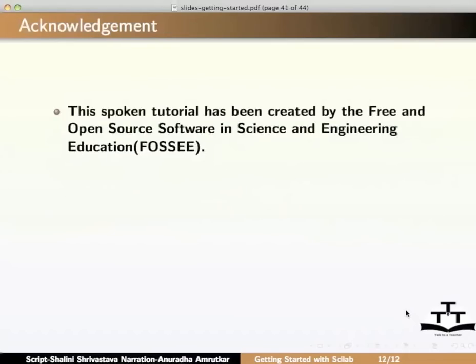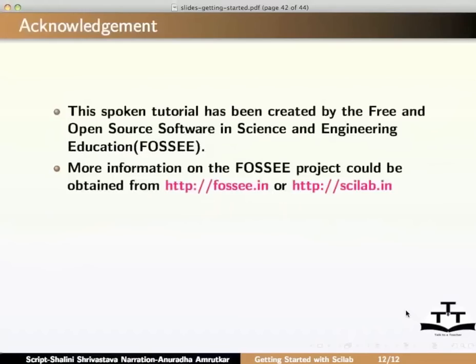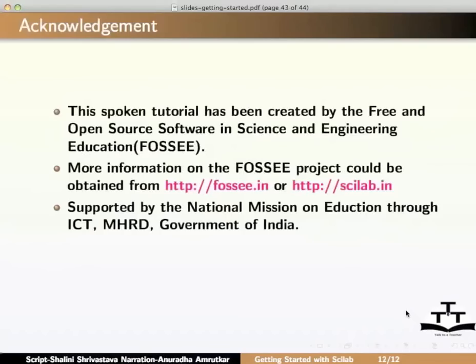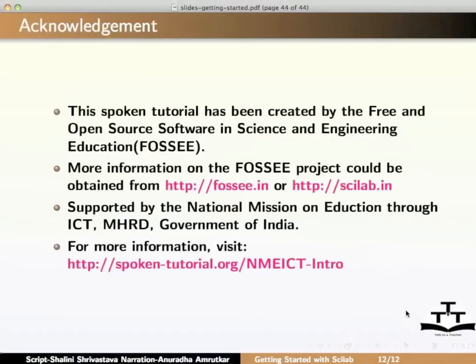This spoken tutorial has been created by the free and open source software in science and engineering education. More information on the FOSSEE project could be obtained from FOSSEE.in or Scilab.in website. Supported by the National Mission on Education through ICT-MHRD Government of India. More information on this, please visit spoken-tutorial.org/nmeict-intro.